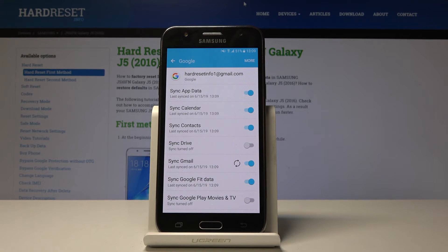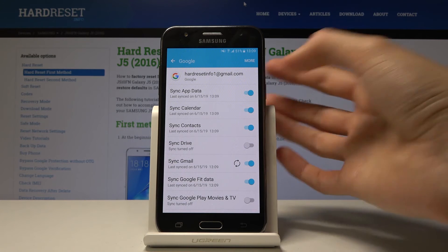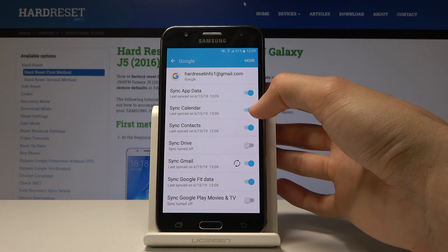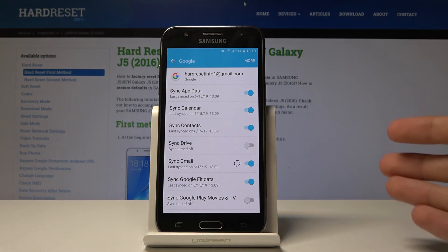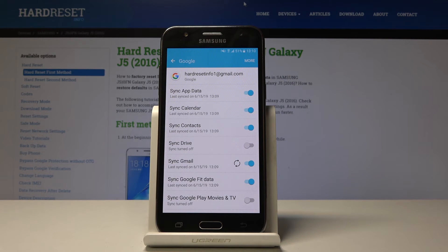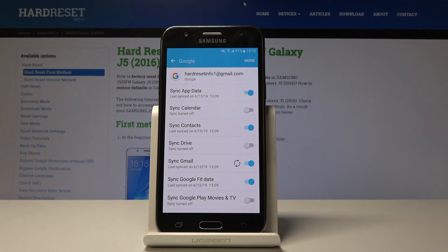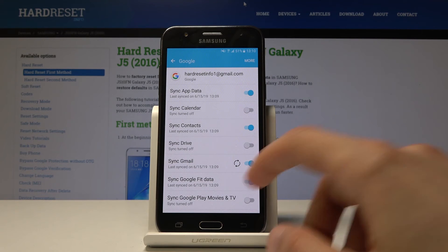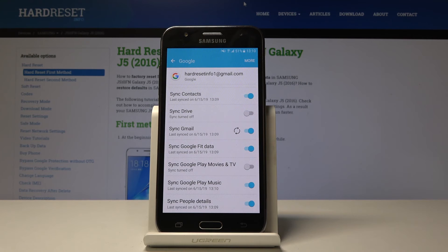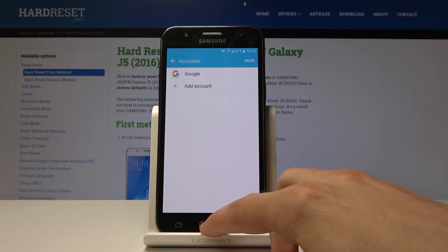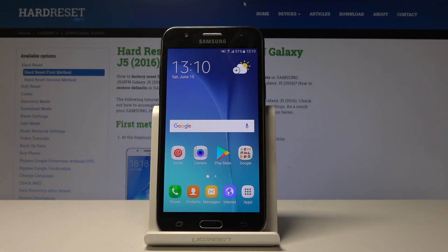For instance, if you don't want calendar data — like events you've put in on the phone — to be shown on a different device or on Google itself, you can just tap that off. Now whatever you put in there won't be synced with Google, and you can do that for whatever other option you like. So that is basically how you enable Google Backup. If you found this video helpful, don't forget to hit Like, Subscribe, and thanks for watching.